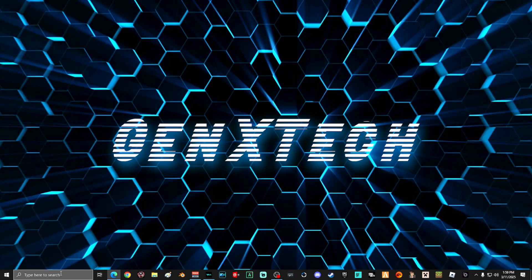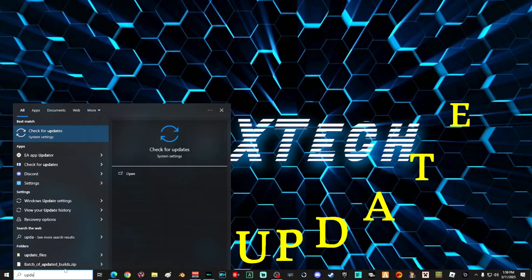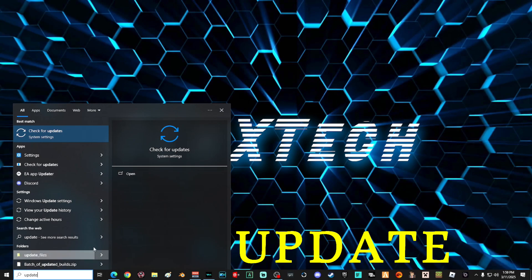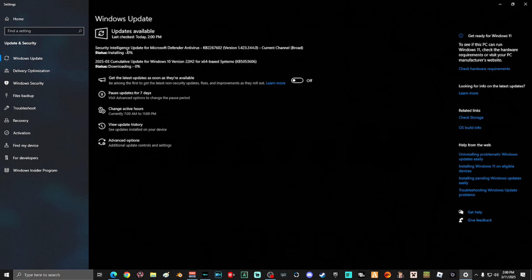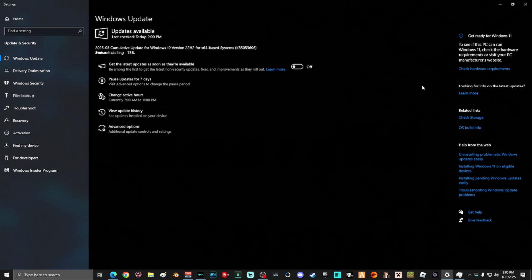Next, go down into the search and type "update," then select Check for Updates. Once you're on this screen, select Check for Updates and let your computer run any updates that are ready to go. Depending on how slow your computer is, this might take a few minutes. Your installs might stall out for a while — don't worry about it, just be patient with your computer in this process.